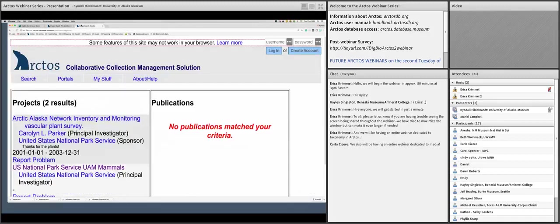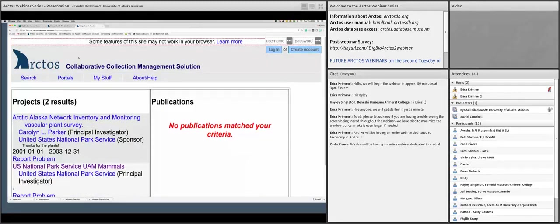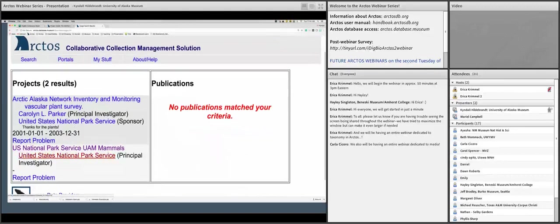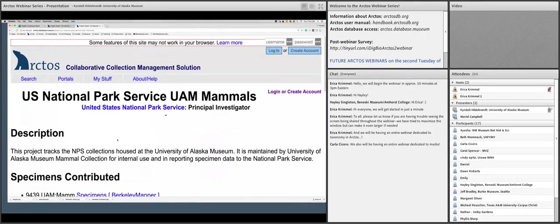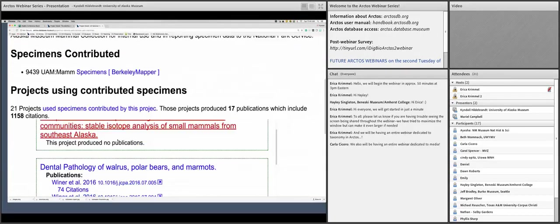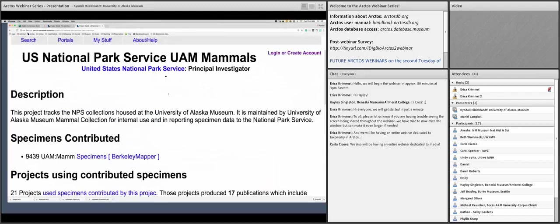Another thing you can do with projects is search for an agency, like the National Park Service. We create a project for different agencies, so all specimens associated with the National Park Service for UAM mammals are searchable. They have 9,439 records and the project shows their usage data. It's a great tool to have handy for agencies.